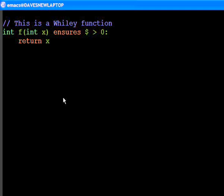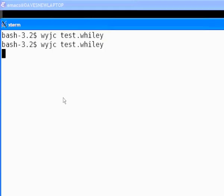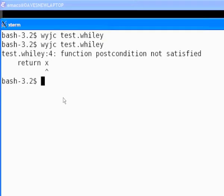If we now compile this function with the Wiley to Java compiler, we see that, in fact, a compile time error is reported.